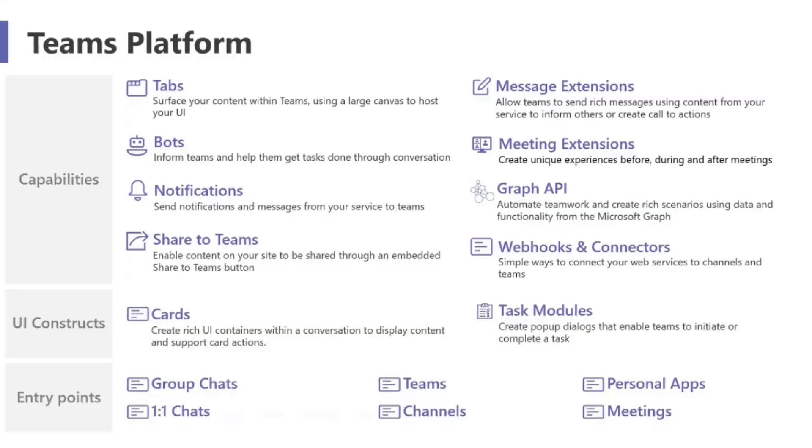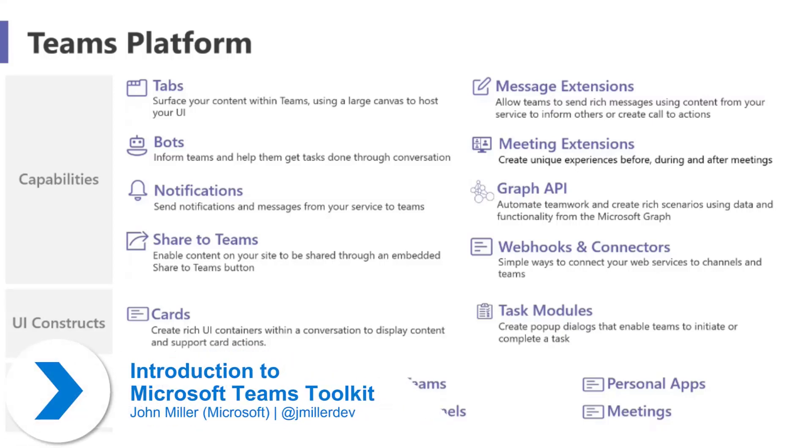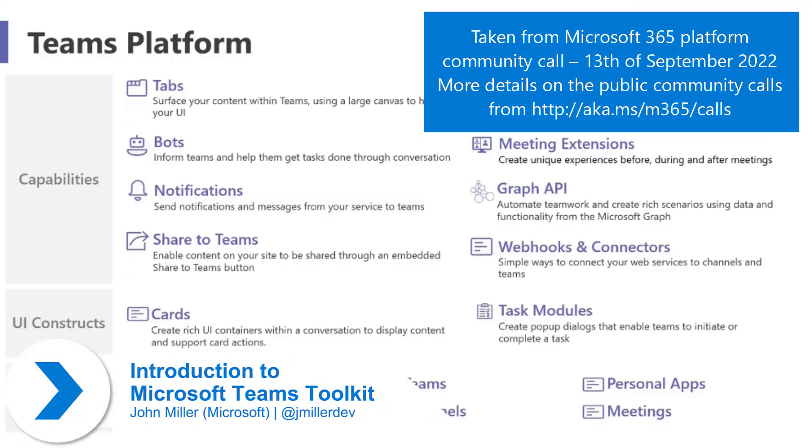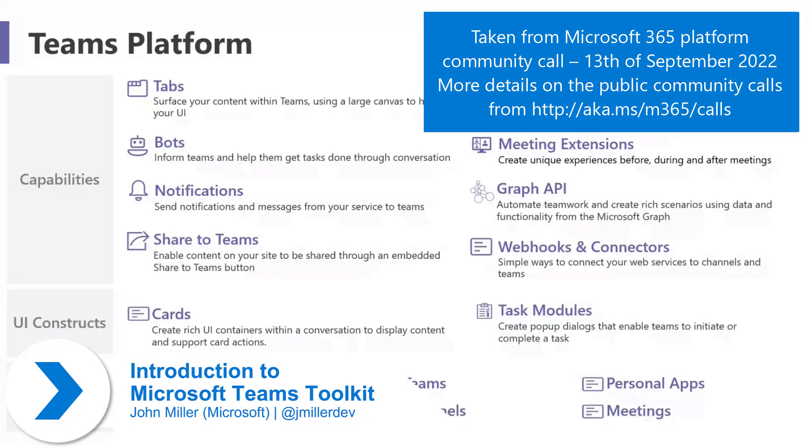My name is John, I'm a Program Manager on the Teams Toolkit team. I have a couple of slides to share with you, just to give you a little bit of an overview of the way that we look at building apps for the Teams platform.